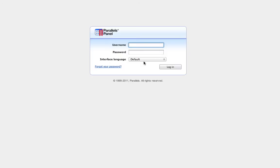Now, we touched on 301 redirects a while ago, setting them up through the command line, through the shell using the htaccess file. This way is going to be very easy compared to that. All it is is configuring a domain within Plesk to use the forwarding option to set up that 301 redirect.